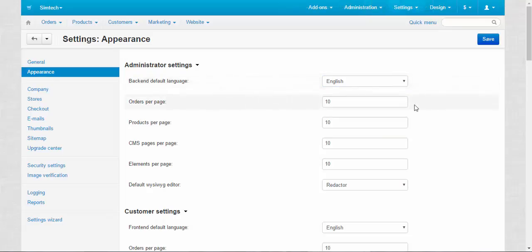Other four settings follow the same pattern, so I will choose only one as an example. Orders per page 10. What does this number mean? This number determines how many orders are displayed at the orders section page of the admin panel.